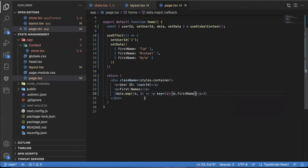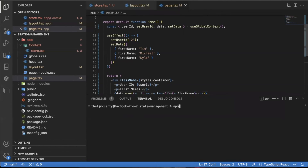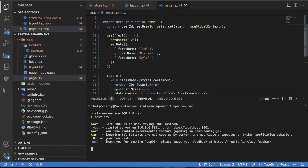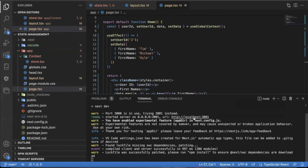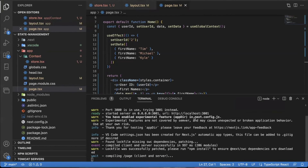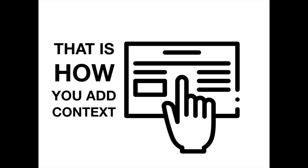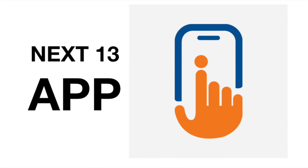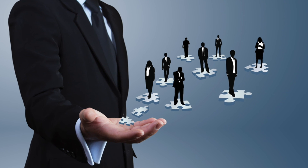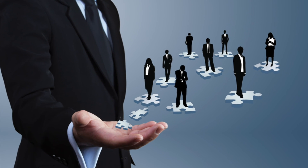Everything should be working. I'm going to open up a terminal and run npm run dev to make sure everything's working. I'll open this up on localhost — and there you go. The userId showed up, and the first names are displayed. That is how you add context to your Next.js 13 apps and manage your state globally.